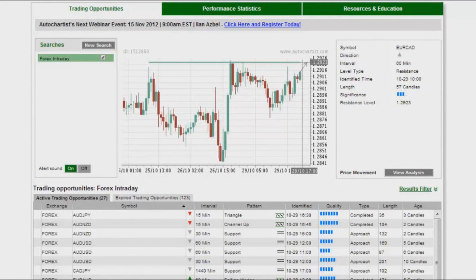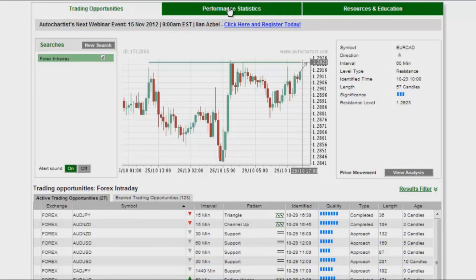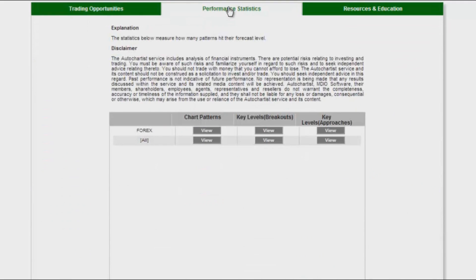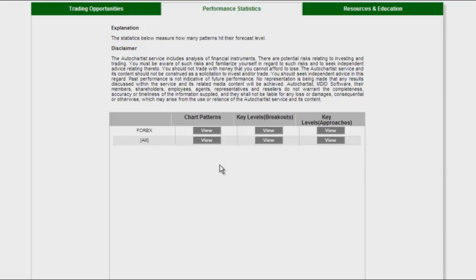So what I do now is I go look at my performance stats, and I go check on what is the historical performance stat of patterns identified on Euro Canadian dollar by AutoChartist. So I click on performance stats. I have clicked on performance stats, and what I am going to do is I am going to look at how we have done on Euro Canadian dollar in the past.